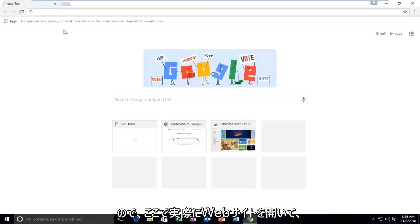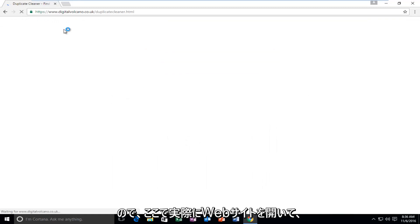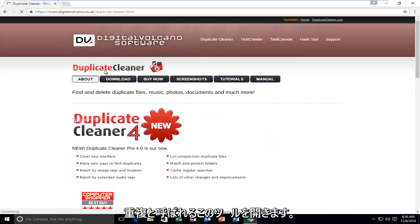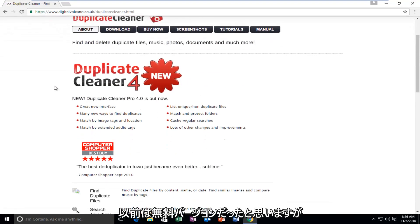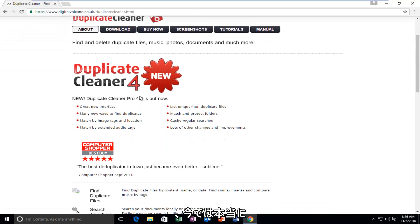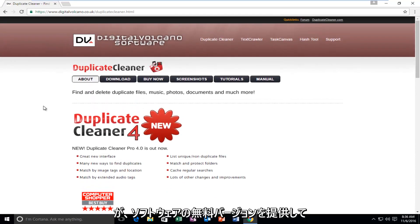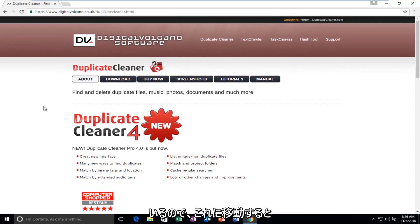So I'm going to actually open up the website right here. This tool, which is called Duplicate Cleaner — it used to be, I believe, only a free version, and now they're really pushing the professional version. However, they still offer their free version of the software.